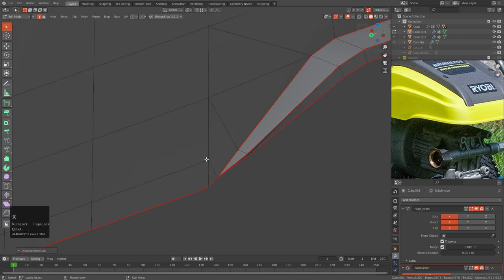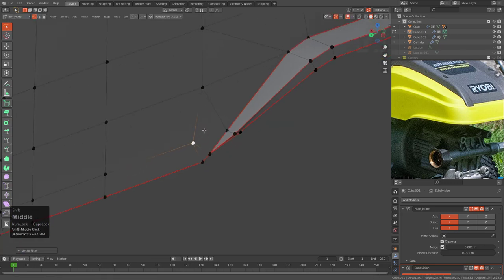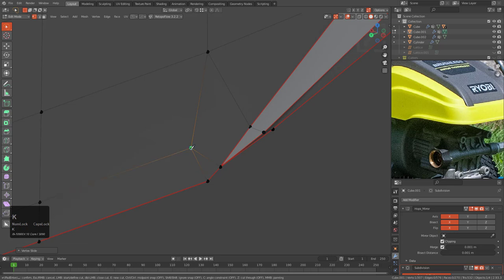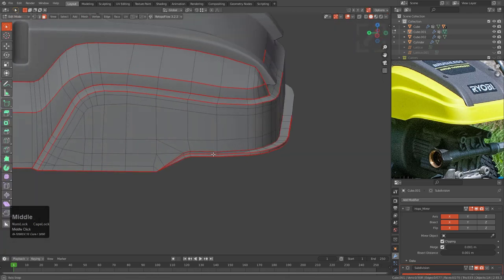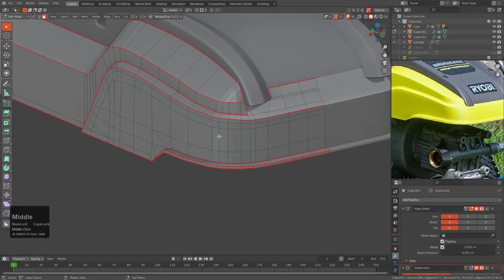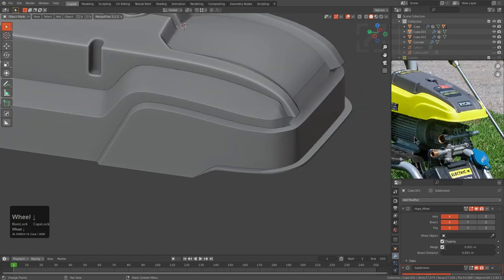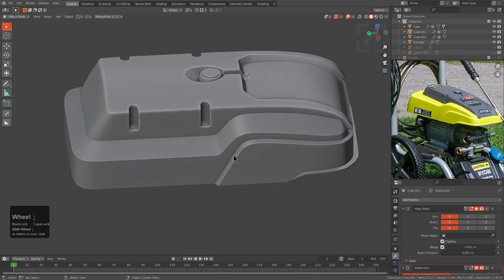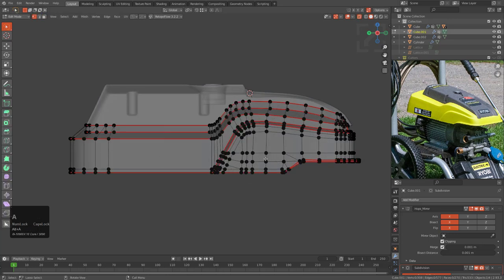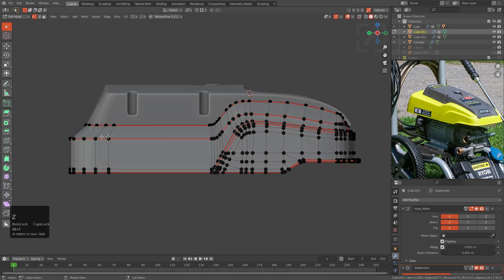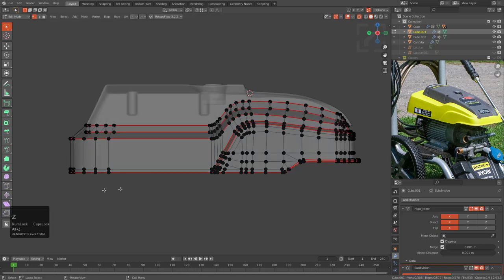We're going to turn that into a face with F — and this is what our shape is looking like so far. Just trying not to get too distracted, really judging our proportions. This area is definitely a lot fatter than the credit we're giving it — this piece is so big, but really this one is the one that comes down; this one is like a third of this.